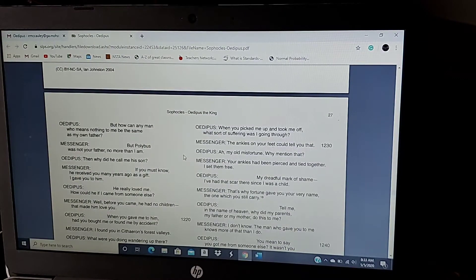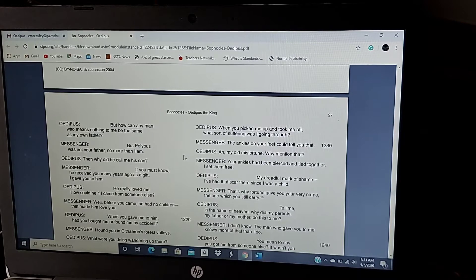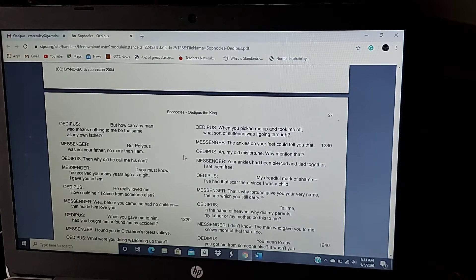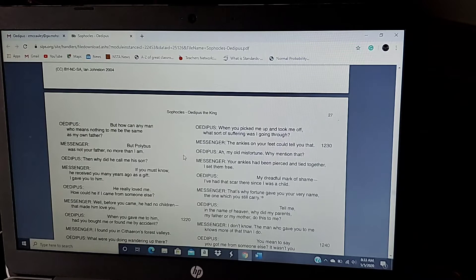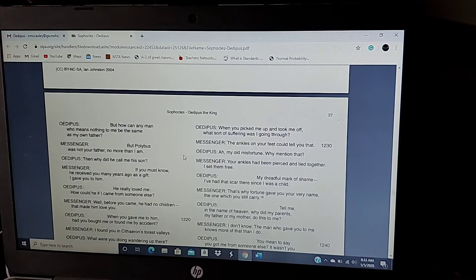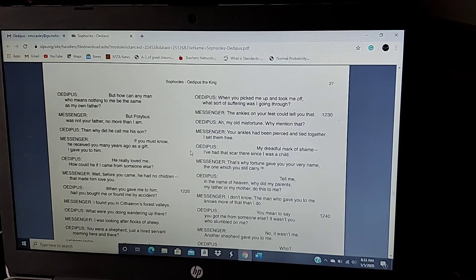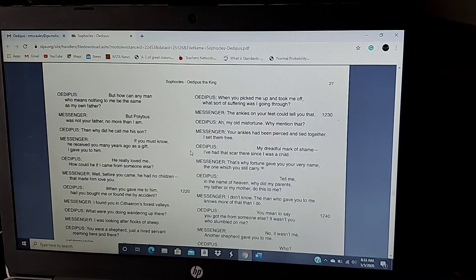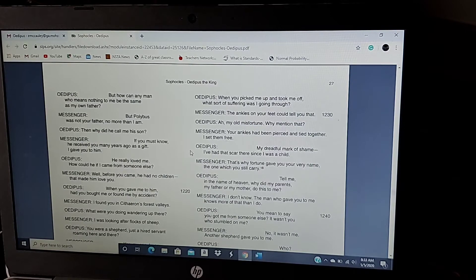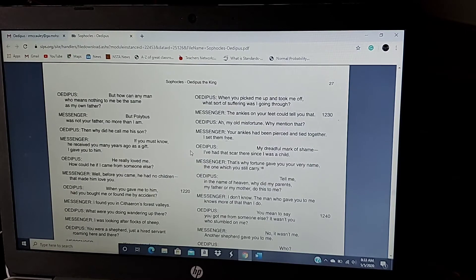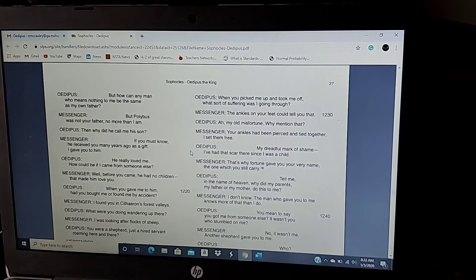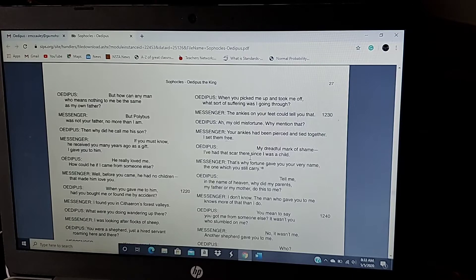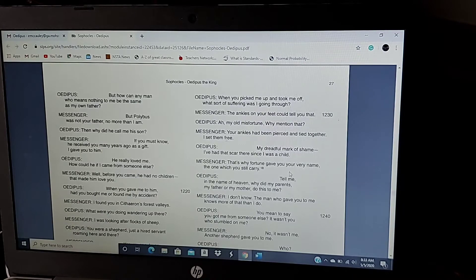When you picked me up and took me off, what sort of suffering was I going through? The ankles on your feet could tell you that. My old misfortune. Why mention that? Your ankles had been pierced and tied together. I set them free. My dreadful mark of shame. I have had that scar there since I was a child.